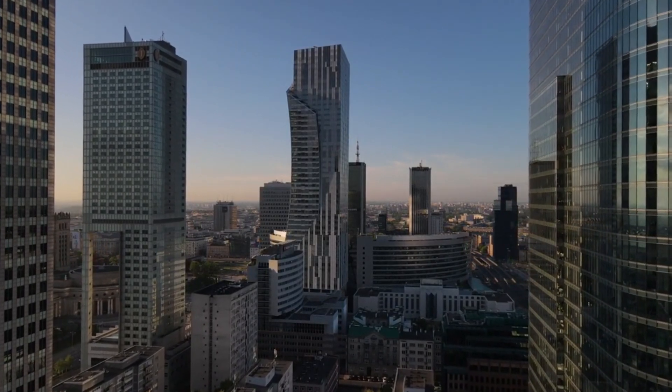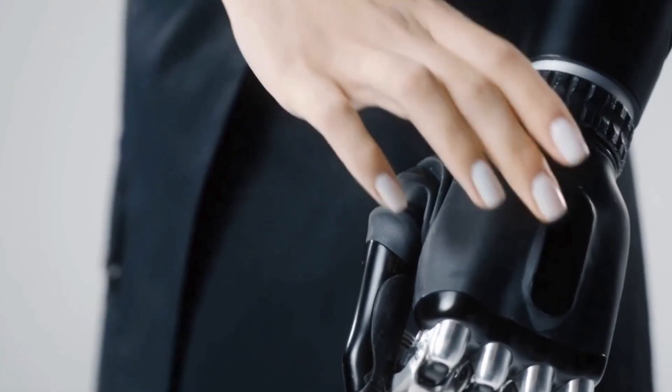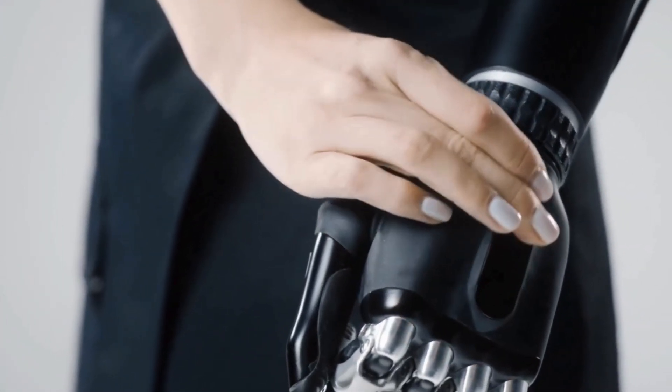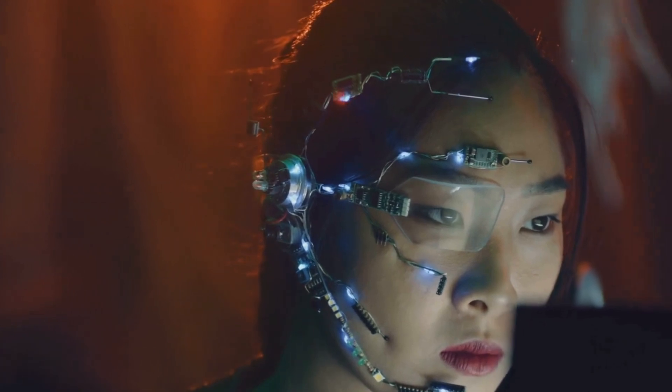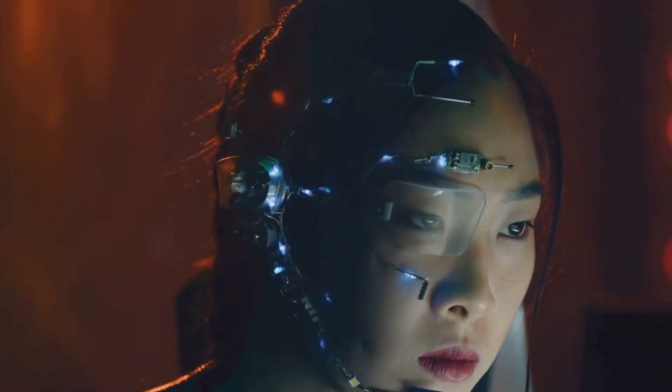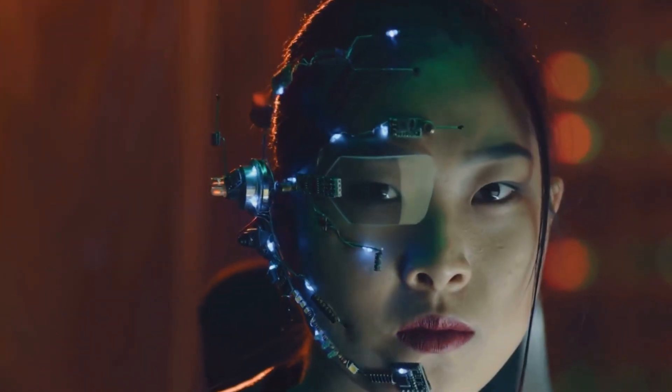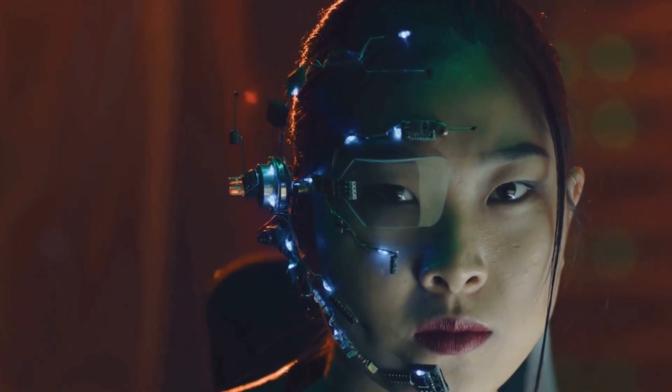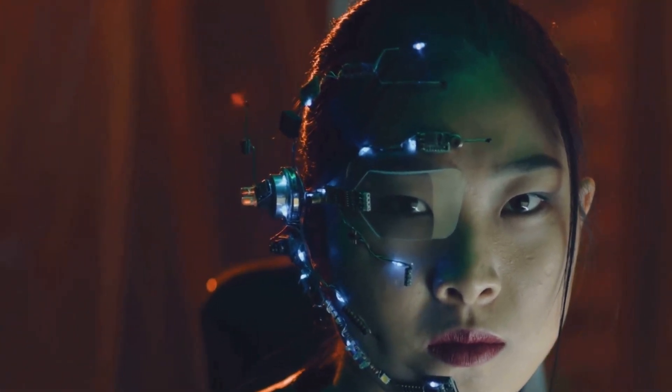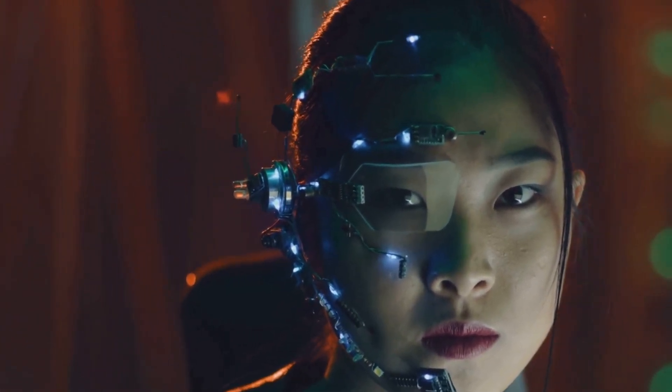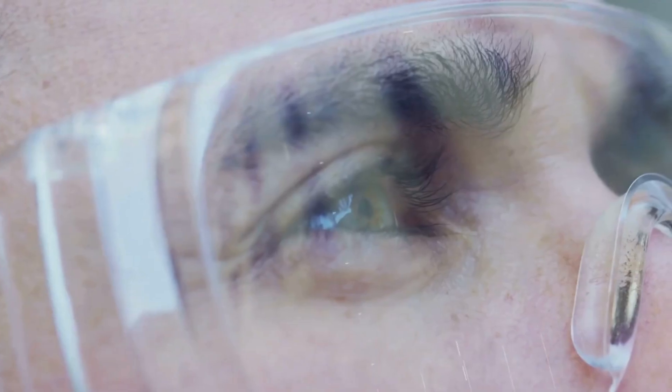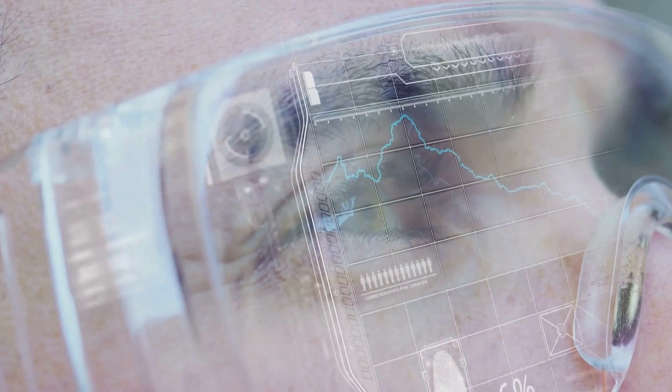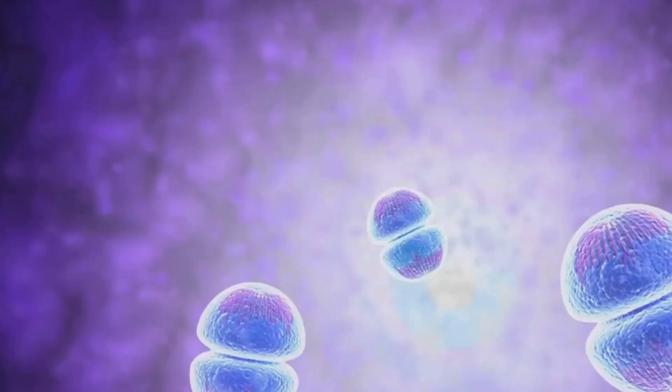By the 2090s, the line between biology and technology will become increasingly blurred. We will have developed advanced brain-computer interfaces that allow us to connect our minds directly to computers, expanding our cognitive abilities and enhancing our senses. Imagine accessing information instantly, controlling devices with our thoughts, or experiencing the world through augmented reality overlays that enhance our perception.